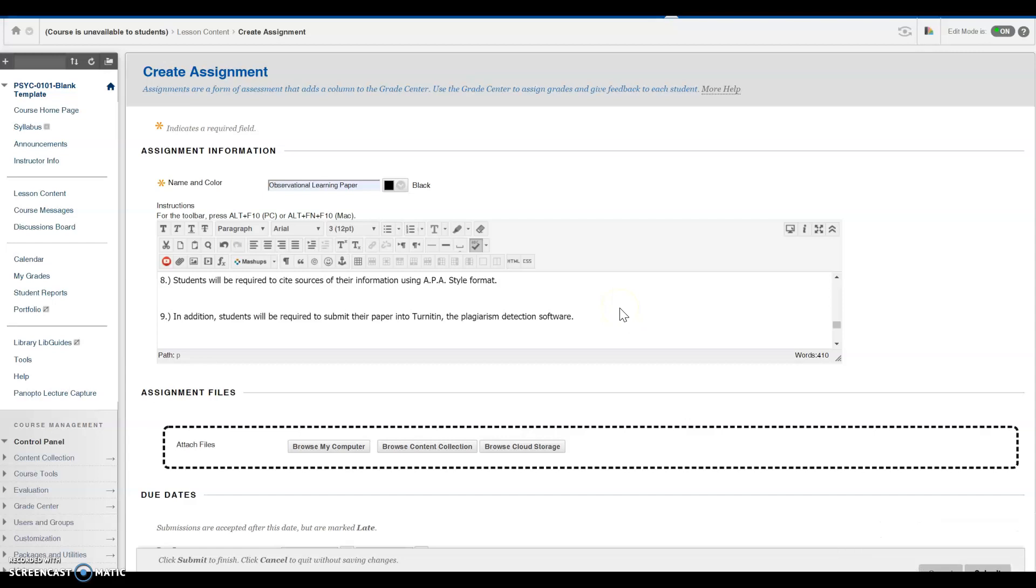A video provided by the Center for Teaching Excellence will provide instructions for faculty regarding how to use Turnitin and how to submit a paper for plagiarism detection if they so choose. If they would like to use this product, that video will be very helpful.